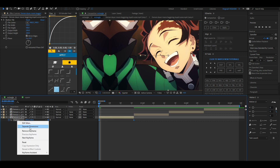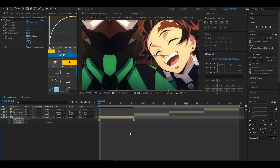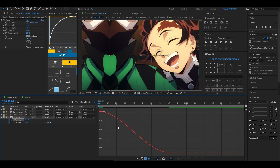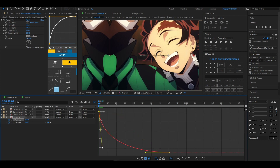I'm going to separate dimensions, then highlight my X position and press F9 to Easy Ease. Then I'll go to my graph editor and make my graph like so — you can copy my graph if you want.